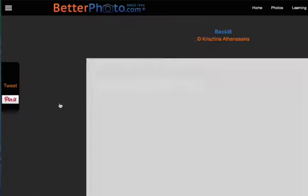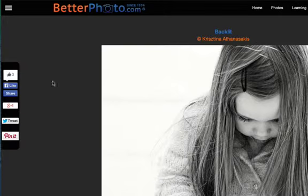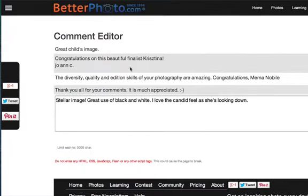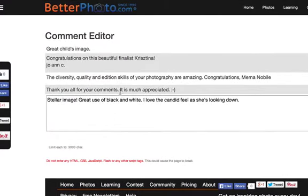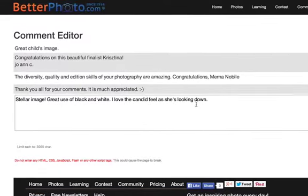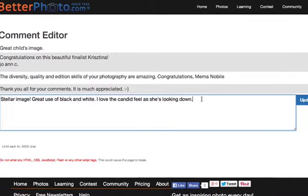If I click on it — yep, that was it. So now I can click the back button to go back to it, and if I click 'Edit' here, it'll show all the comments and I can change my comment right here.